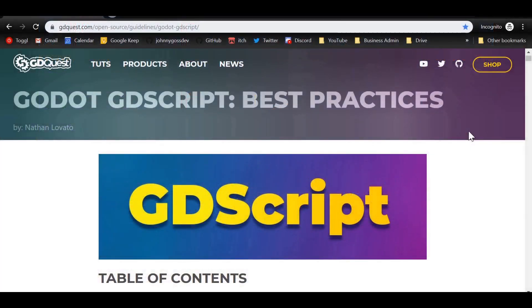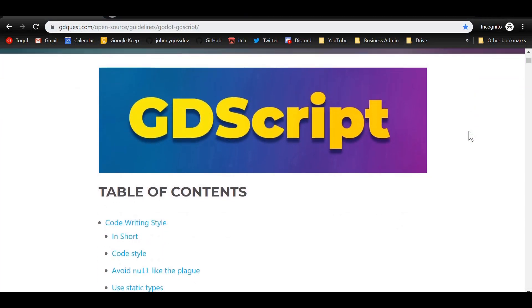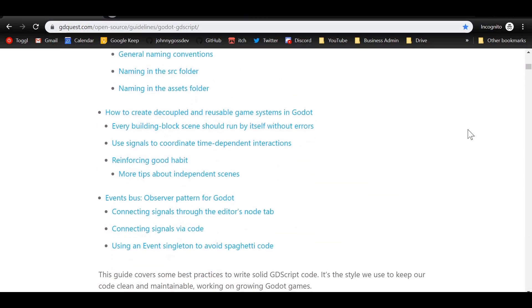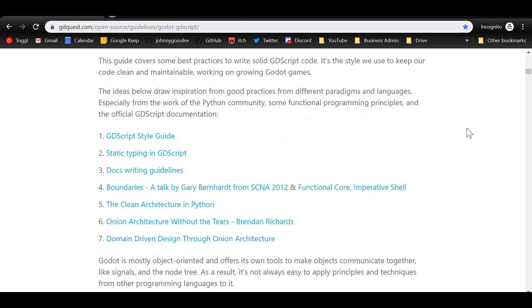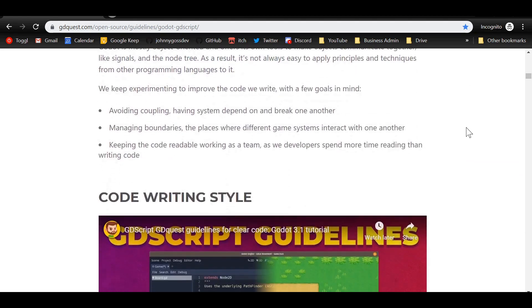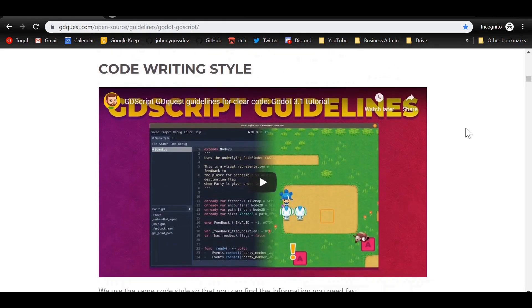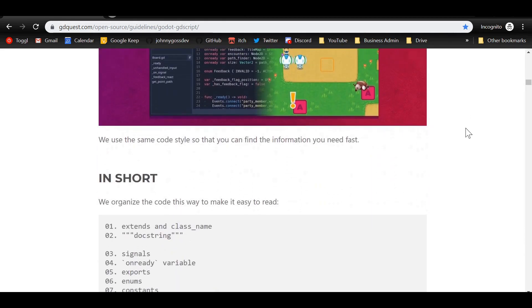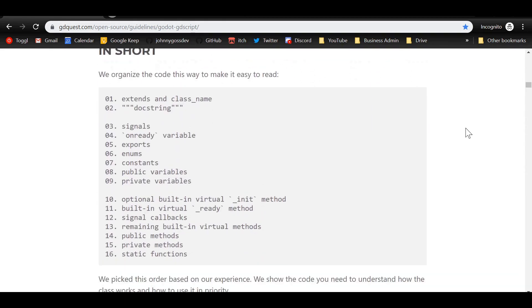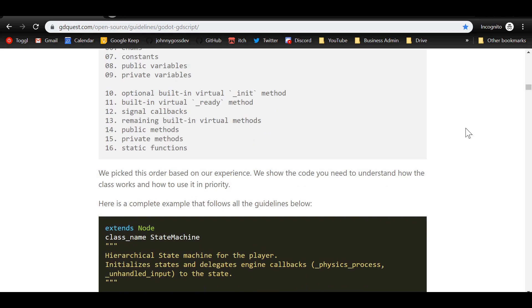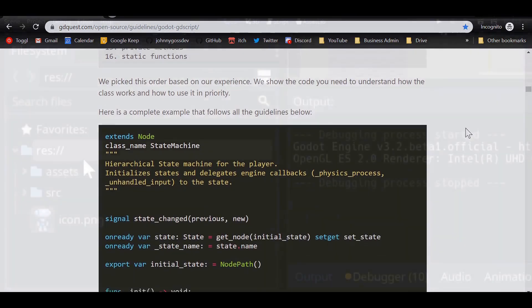We used the GDScript guidelines written by the GDQuest team. You can find a link to them in the description below. Let's take a look at the differences in more detail, starting with some general points.